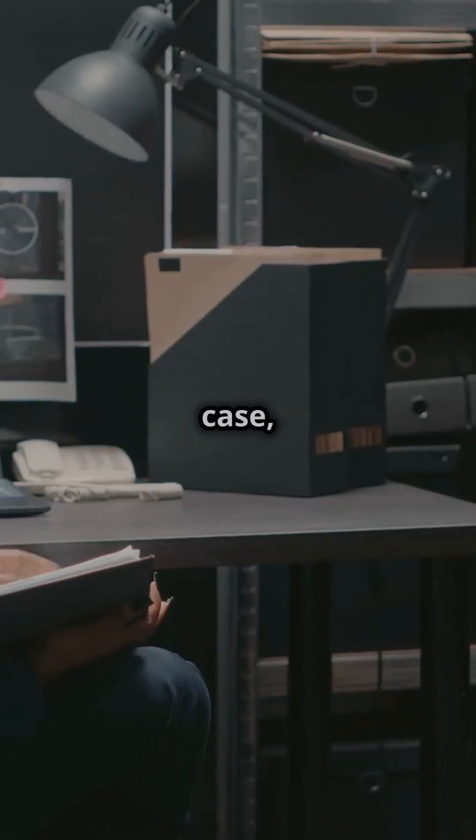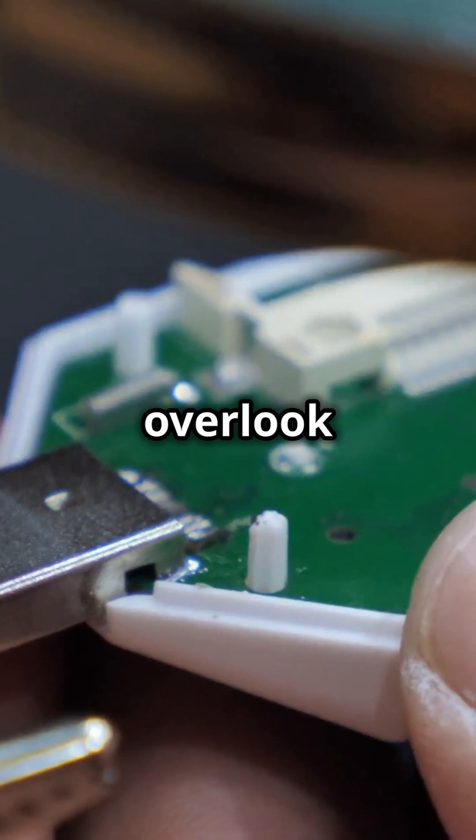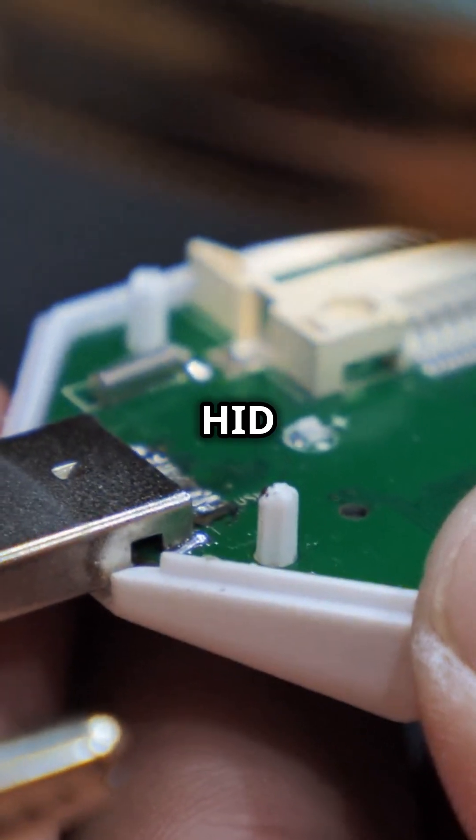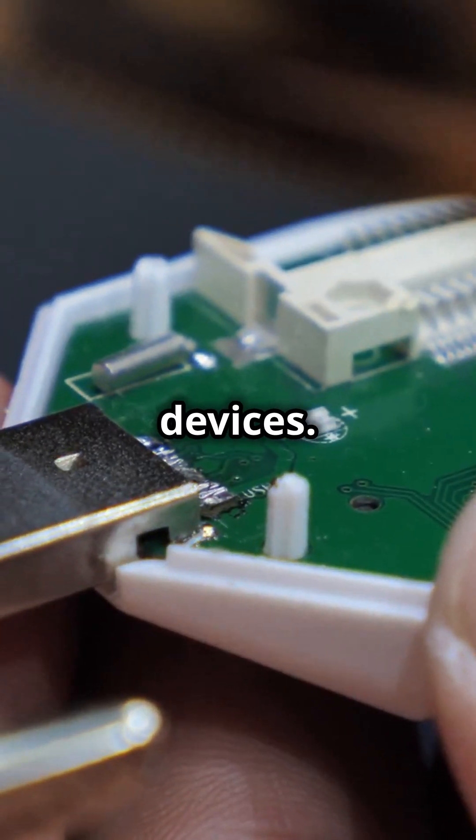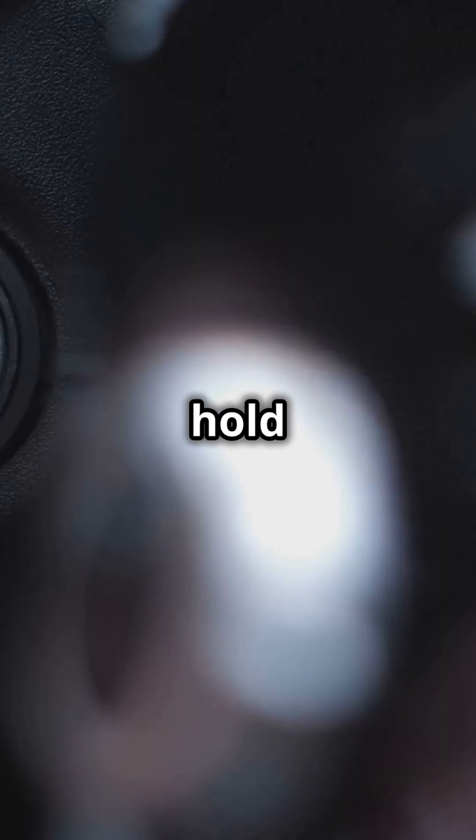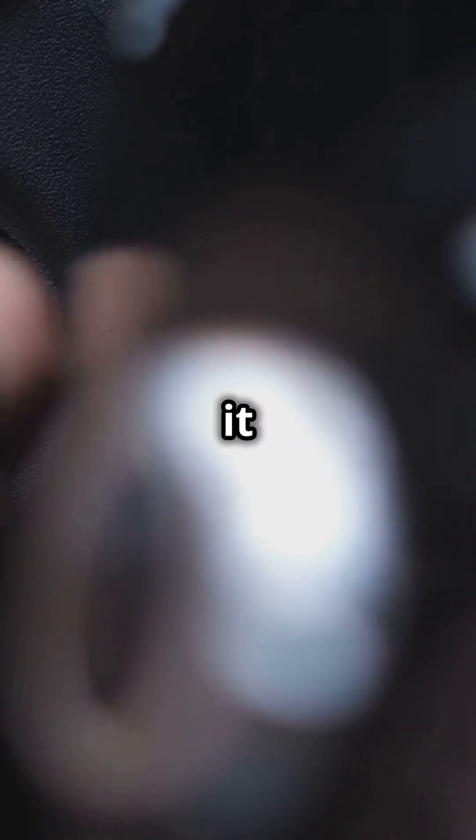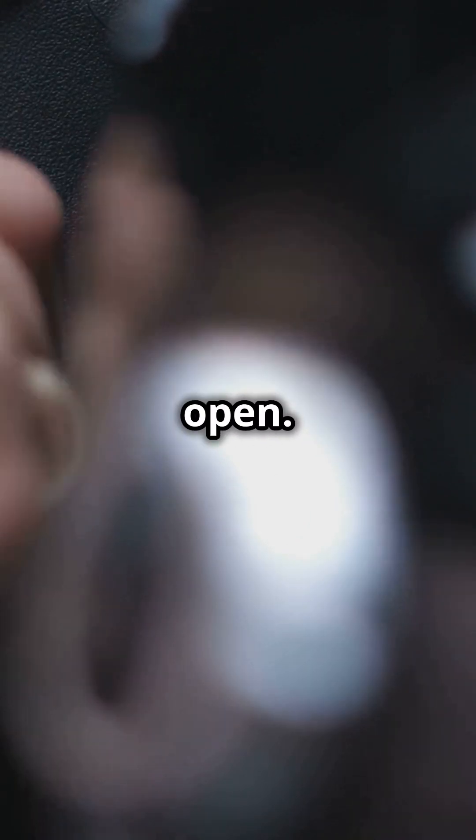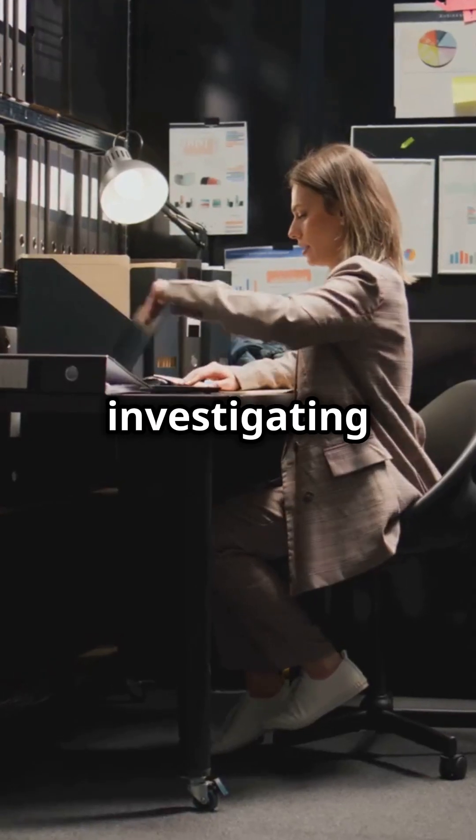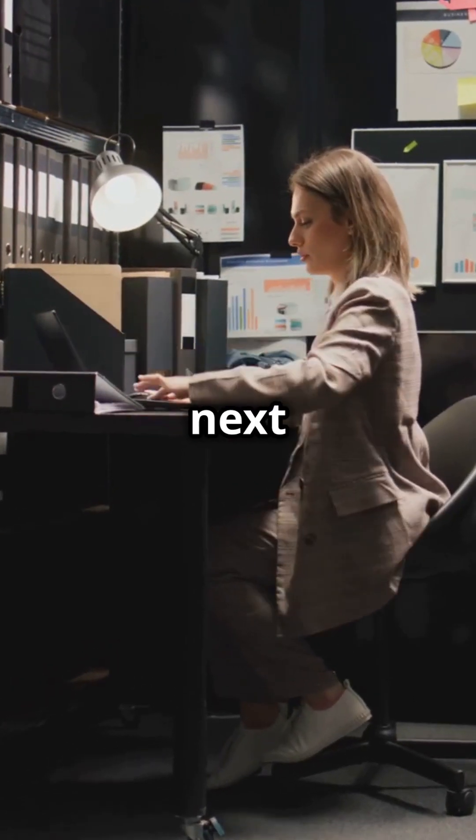So, next time you're on a case, don't overlook those HID devices. They might just hold the key to cracking it wide open. Keep investigating and see you in the next video.